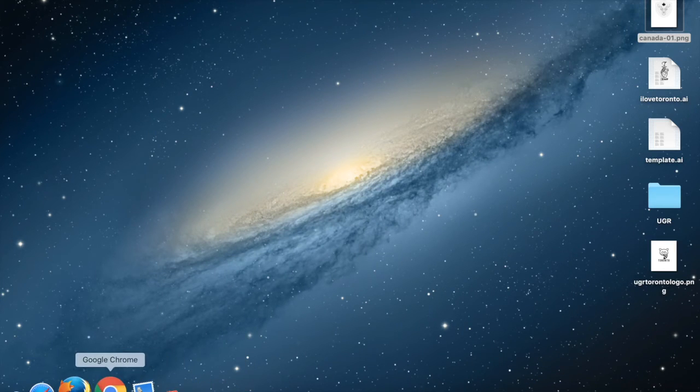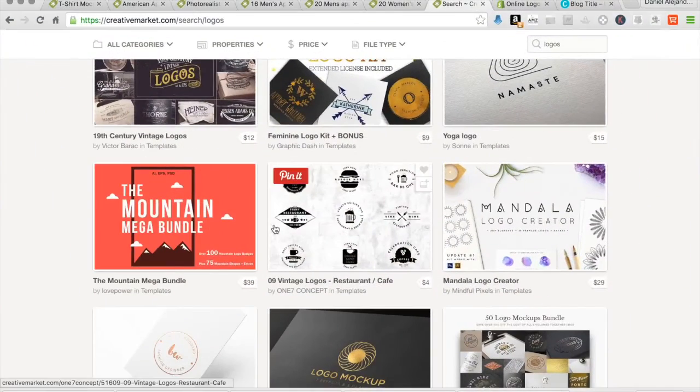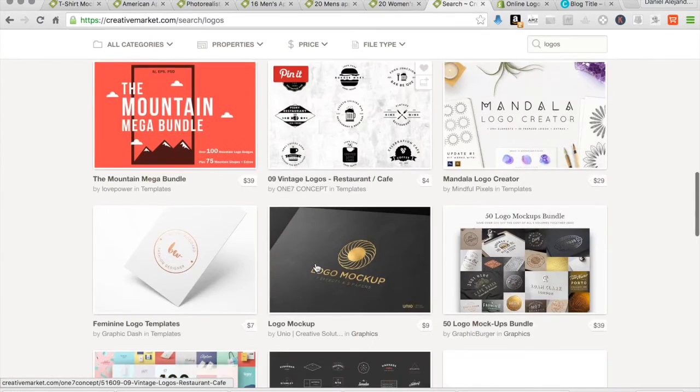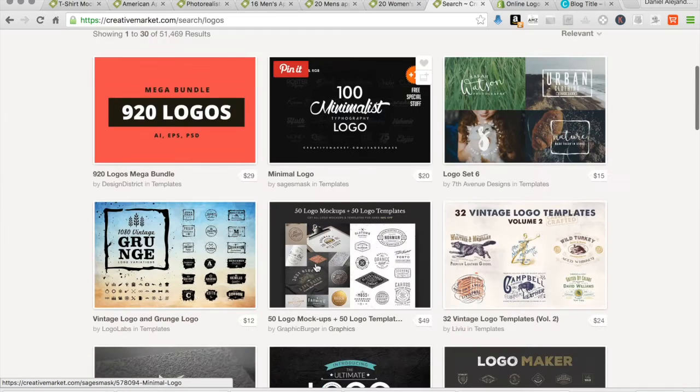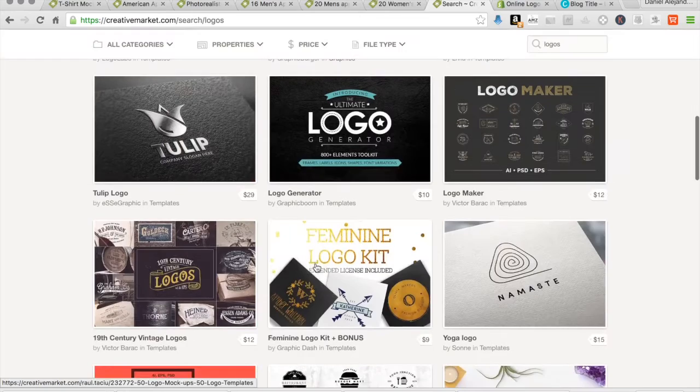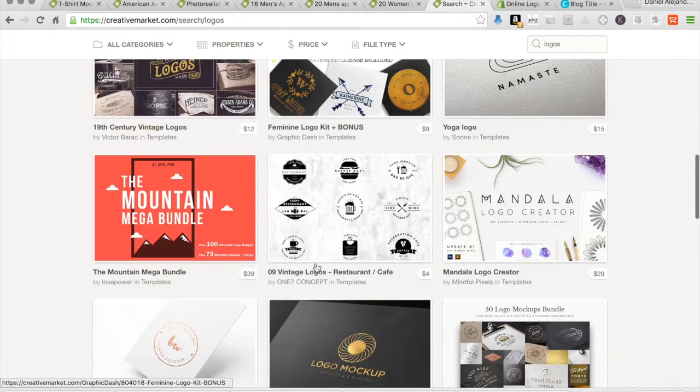Yeah, I used that website and some other ones, but I think Creative Market has really good high-quality stuff, so you can't go wrong with any of these.